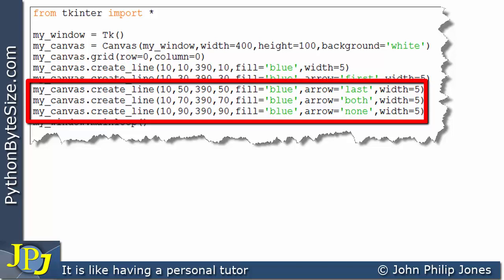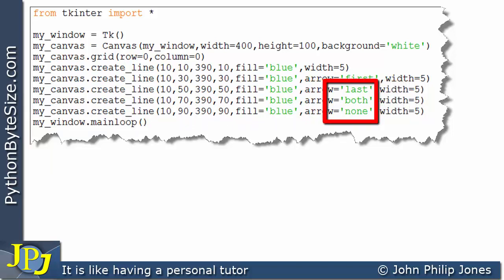And you can see that they have the named argument set as last, both and none.